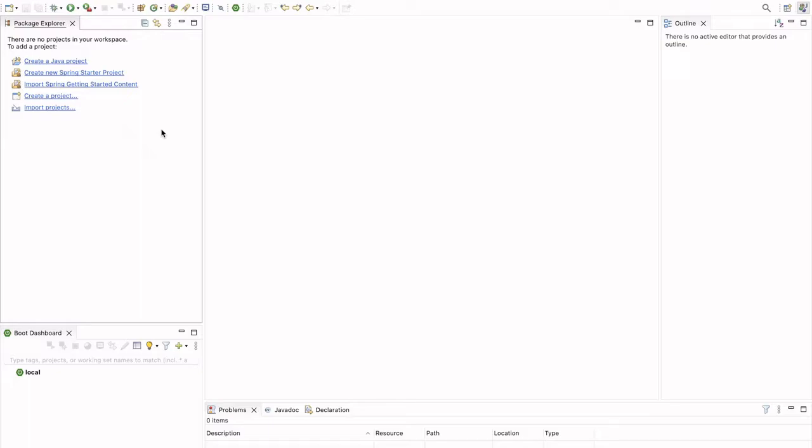So in today's video, we are going to create a Spring Boot project and we will try to create some simple REST APIs.